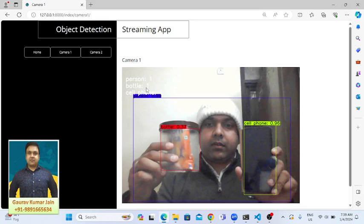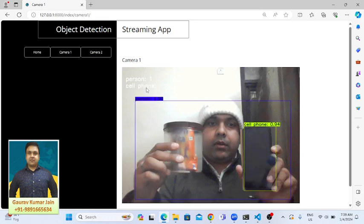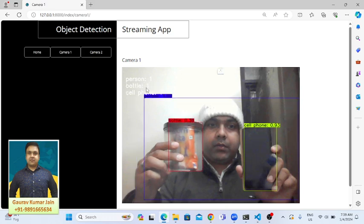Let me quickly grab another object in my right hand. It's a cup. Let's see what's going to happen, what we are going to get as a final result. That's how this application works.